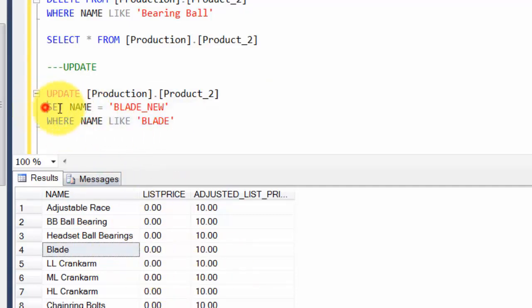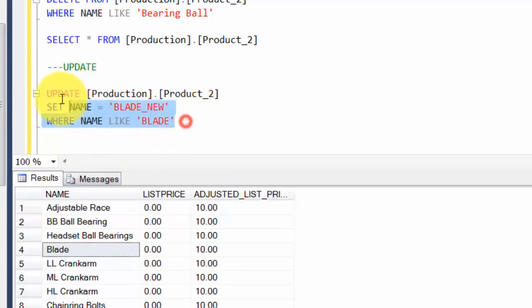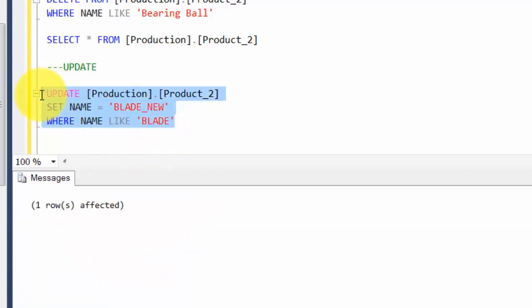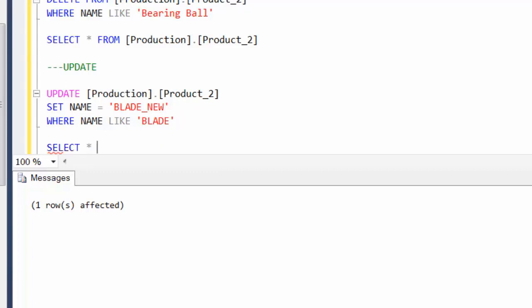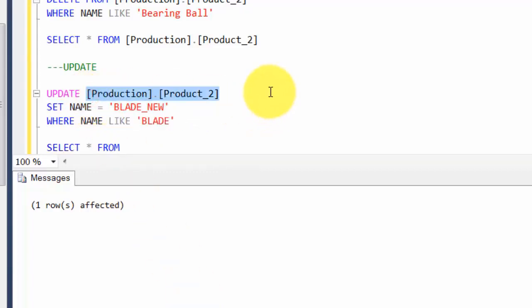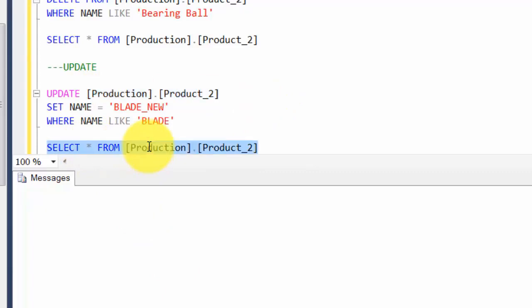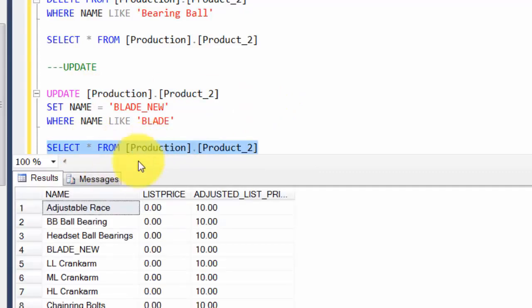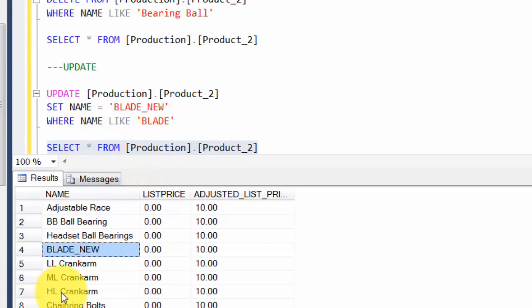Let's see what happens. It says one row matched your criteria. Then we say SELECT star FROM production.product_2 and we should find our updated value here. There you go.